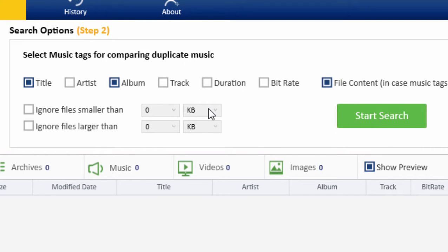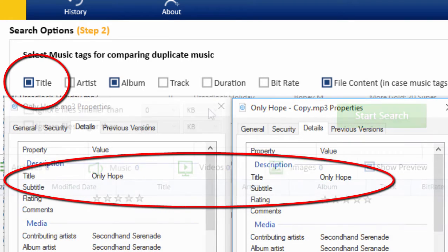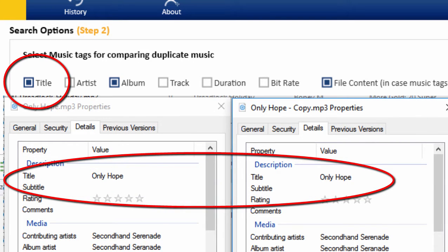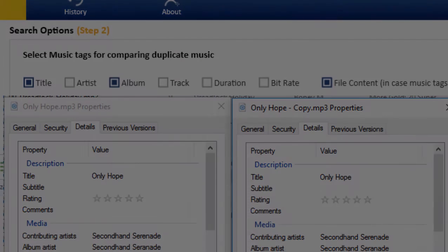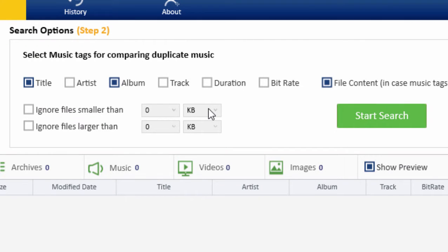If one of the tags is selected, Clone Files Checker will compare the selected tags to find out the similarity among the music files. If matched, it will mark them as duplicate files and add them to the list.